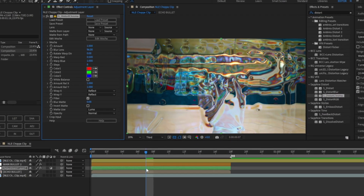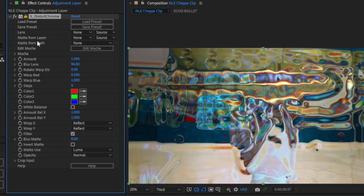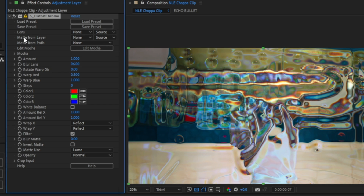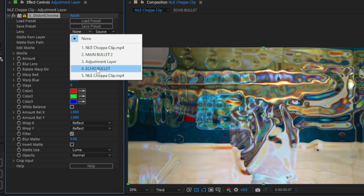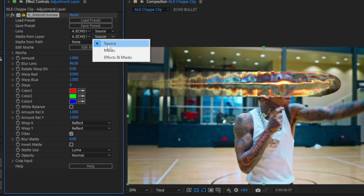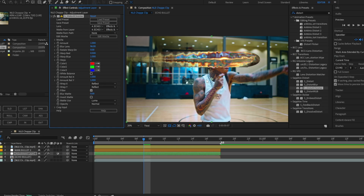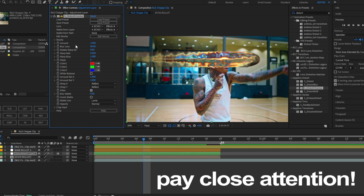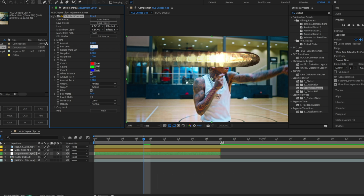For this adjustment layer, place it underneath the main bullet. Now search for 'Distort Chroma' and click and drag it onto the adjustment layer. It'll look very messy and warp the whole clip — we don't want that. To fix it, go to Lens and Matte From Layer, set both to the echoed bullet layer, and change the source from Source to Effects and Mask for both. For Amount set it to 100, and for Blur Lens set it to 7.